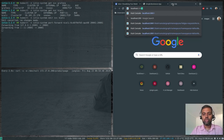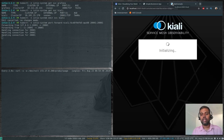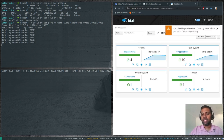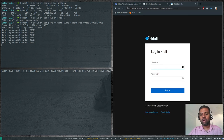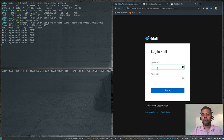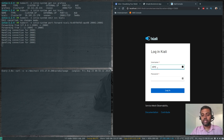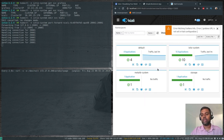Navigating to localhost:20001 shows the Kiali dashboard. Since I've logged in before it didn't ask for a password, but if you're logging in for the first time you'll see a login screen. The username and password are what you set as a secret at the start of this video — I set both username and password to admin.